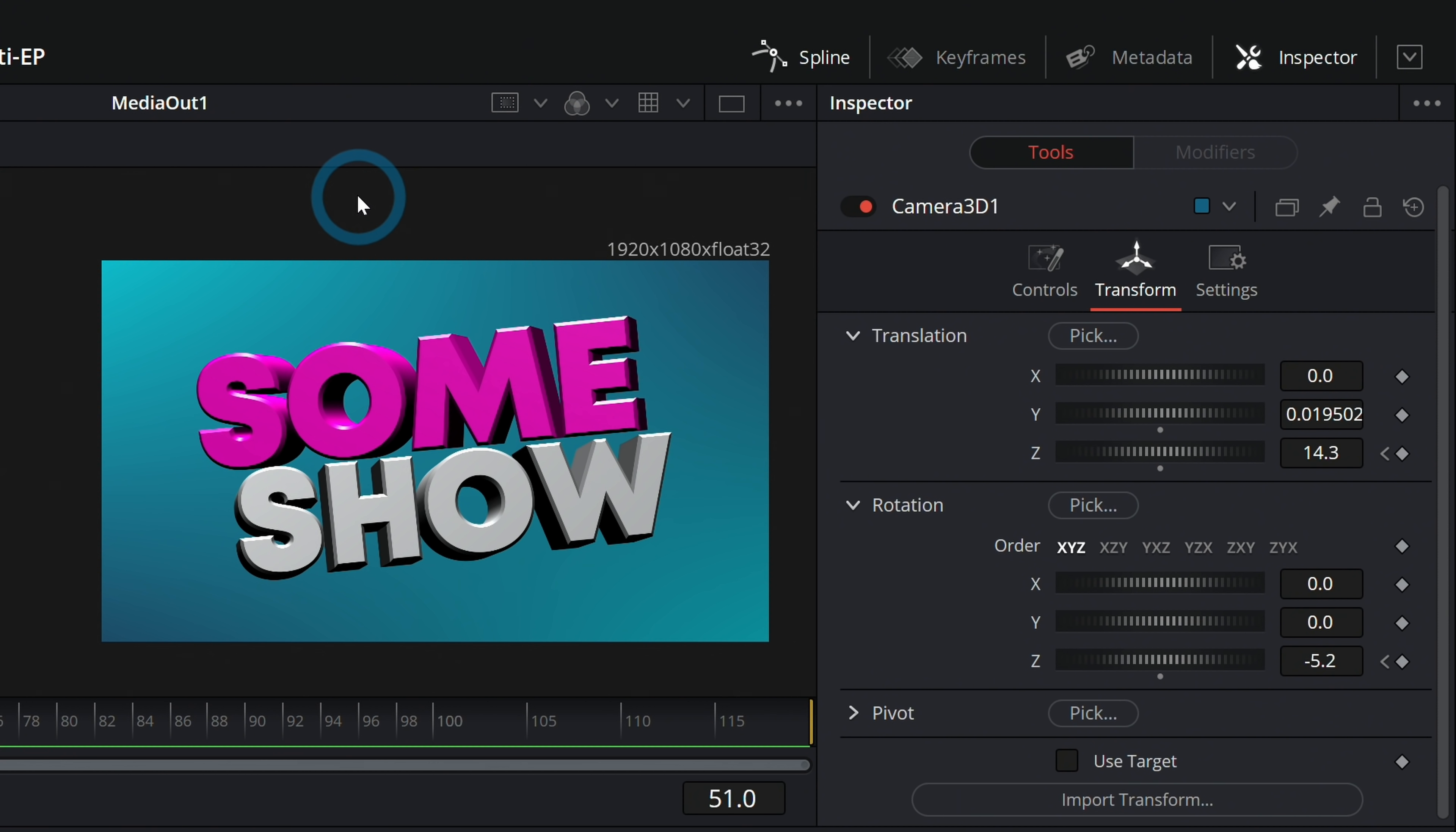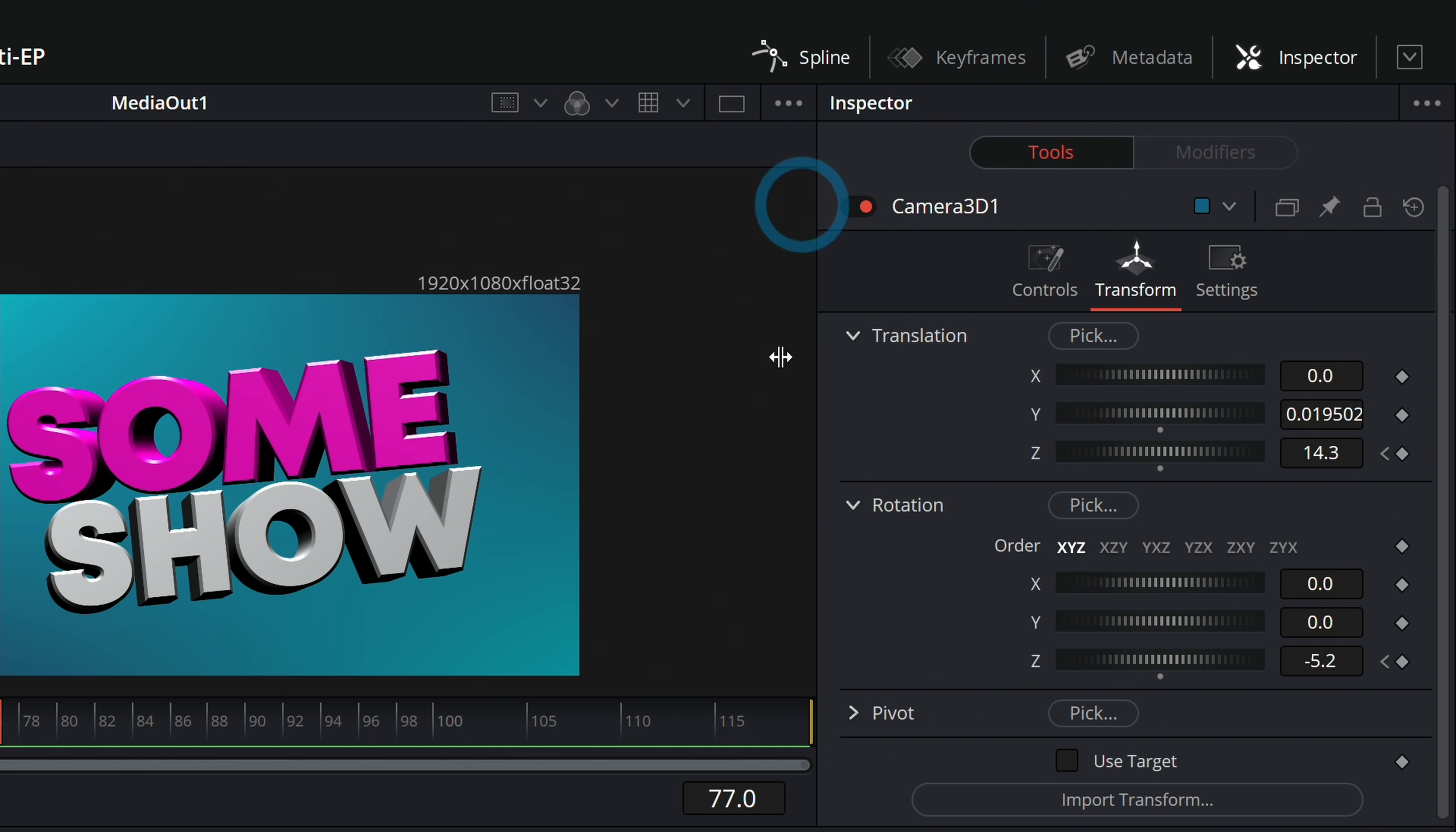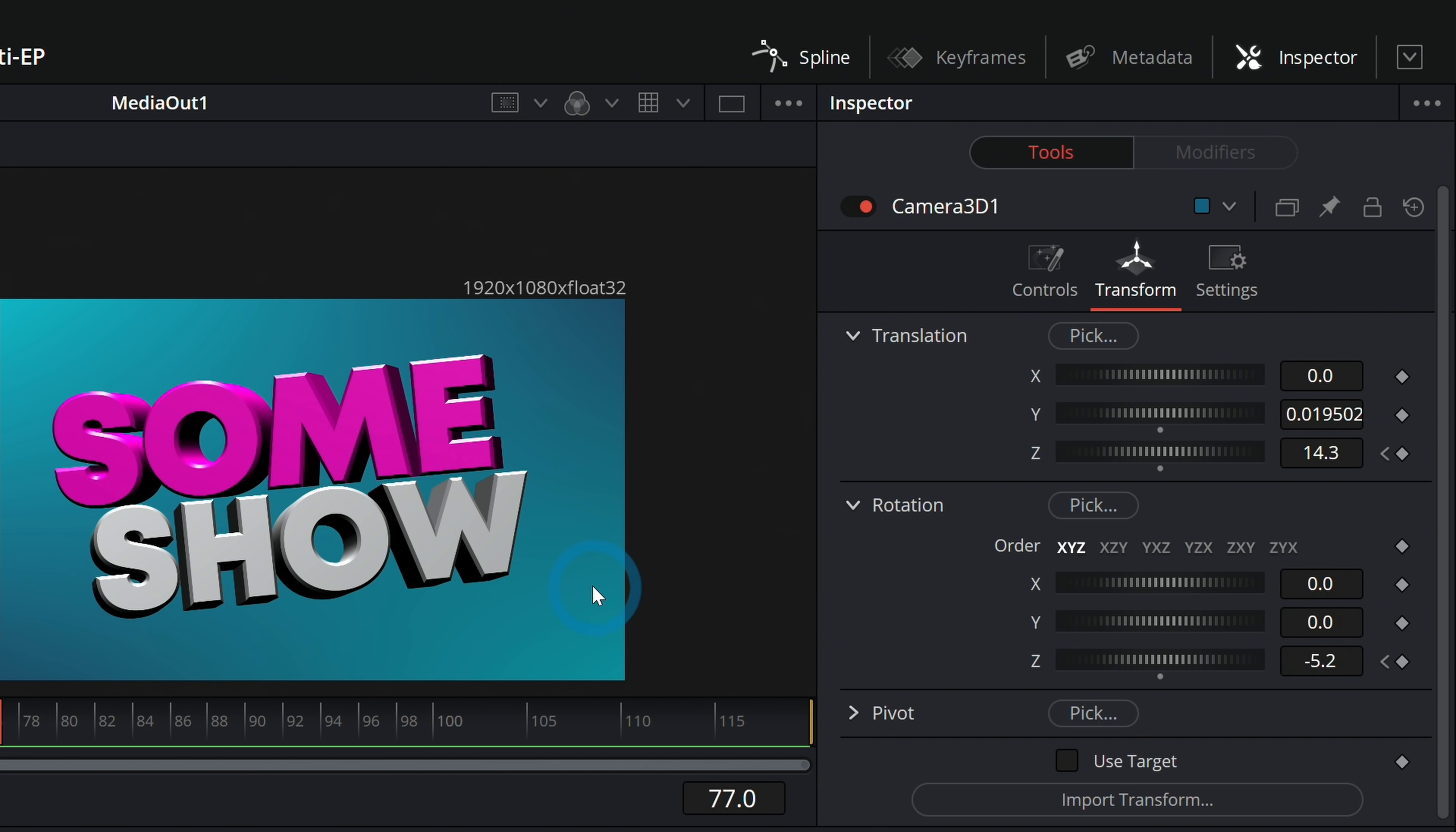Hey, if you stayed to the end, make sure to give me a thumbs up. That'd be awesome. And if you want more Fusion tutorials, well, we got a bunch right here. Check them out. And then you too can make some show.